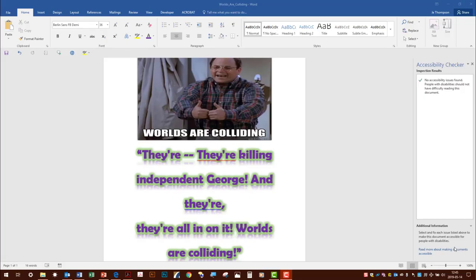Let's start with this sample Word document. As you can see in the Accessibility Checker, we have no accessibility issues found. There's alternate text for the picture, and for a little extra flair we've added some shadowing, mirror imaging, glowing, and a few other effects to the text itself. So far, everything checks out.